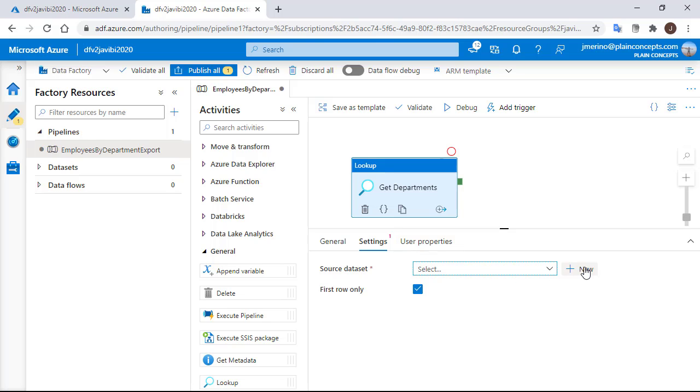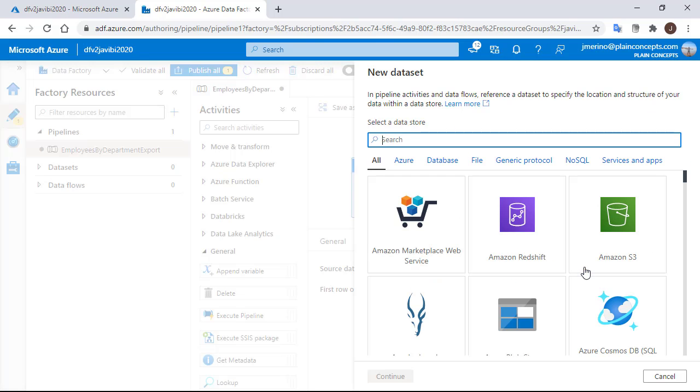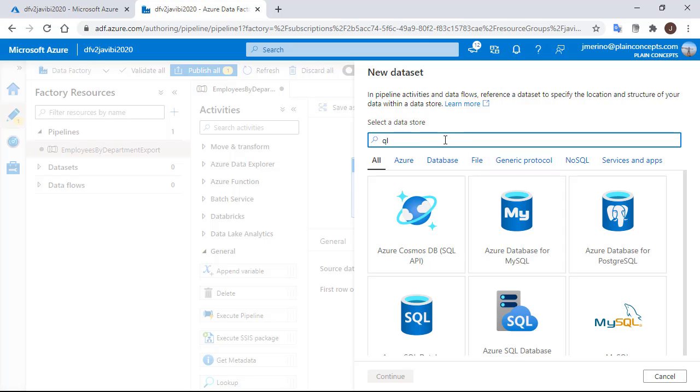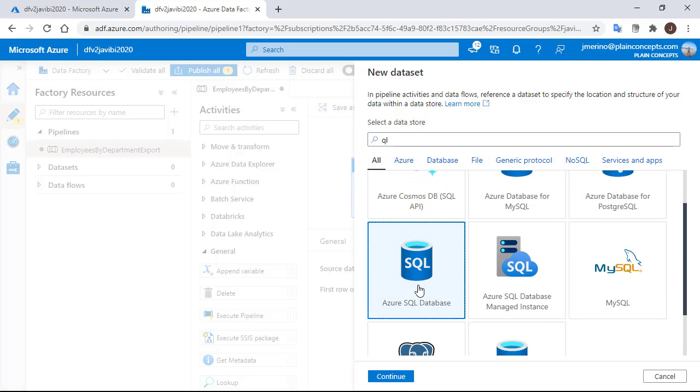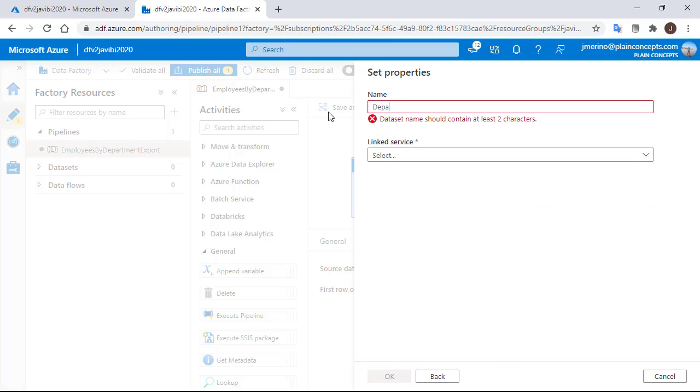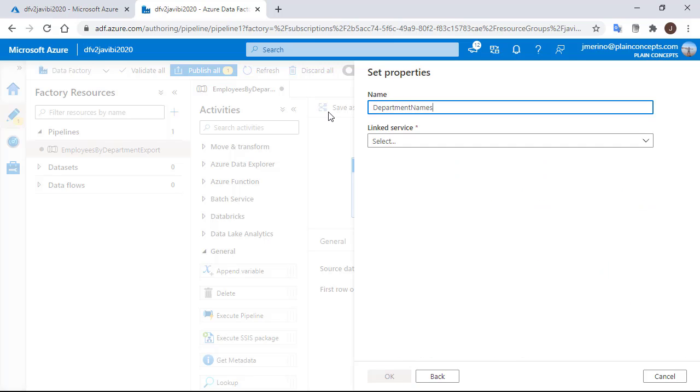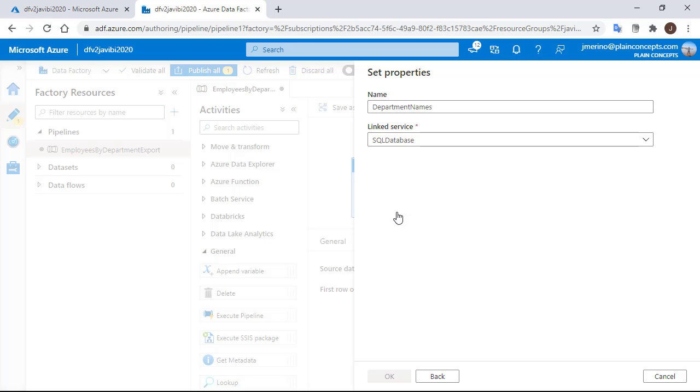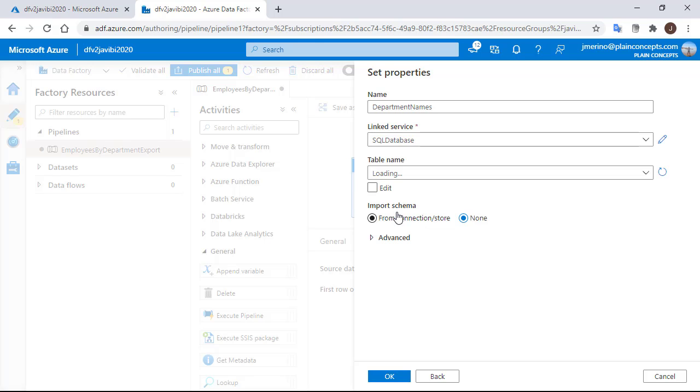We don't have one created yet, so we are going to create a new one. We need to look for the Azure SQL database. We are going to call it Department names and choose the SQL linked service that we previously saw.